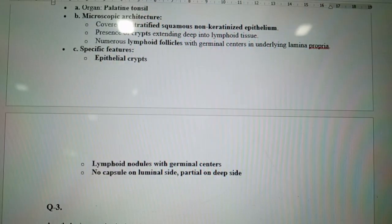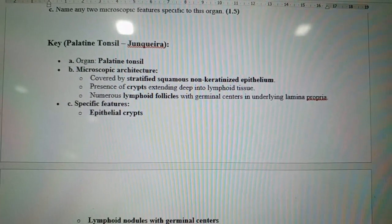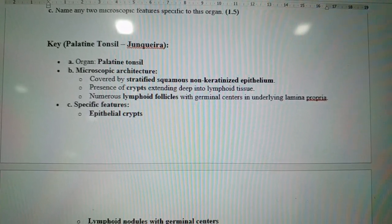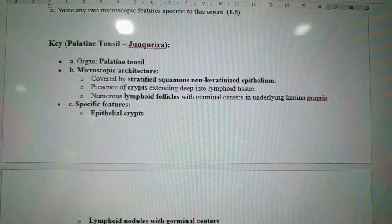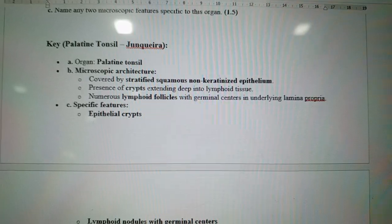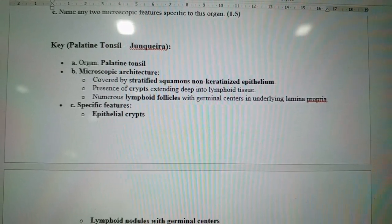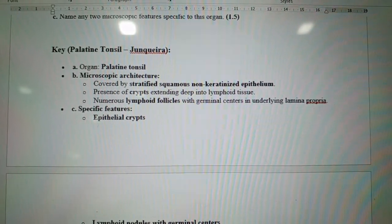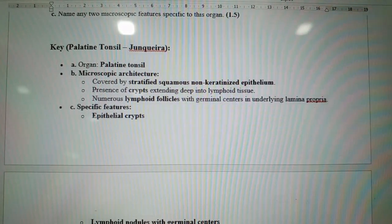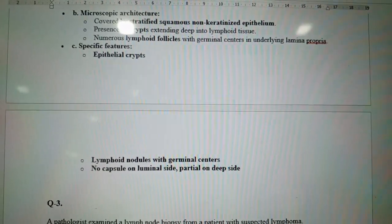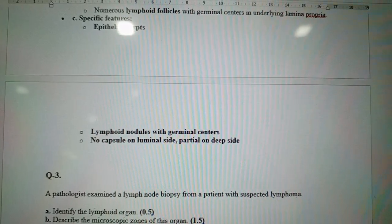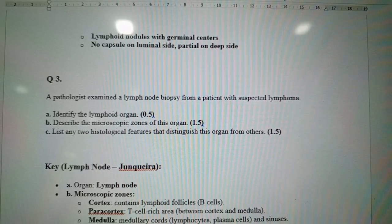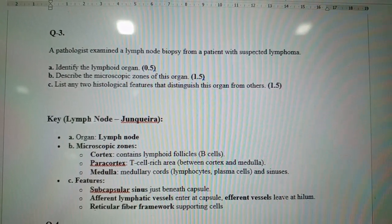The microscopic architecture of the palatine tonsil: it is covered by stratified squamous non-keratinized epithelium; crypts extend deep into the organ; lymphoid tissue with numerous lymphoid follicles is present, with germinal centers that are light in color; underlying lamina propria is present. Specific features include crypts, lymphoid nodules with germinal centers, no capsule on the luminal side but partial capsule and trabeculae on the deep side.